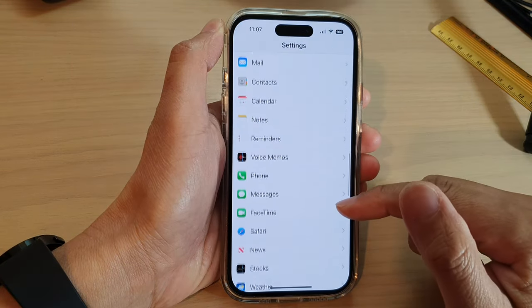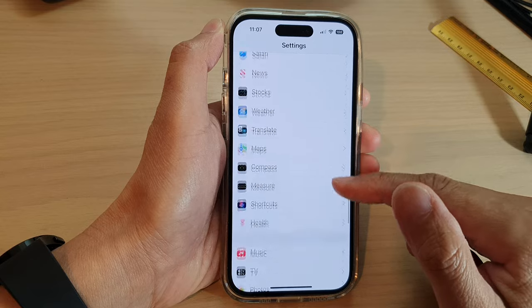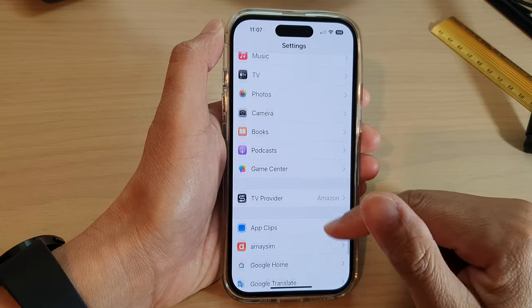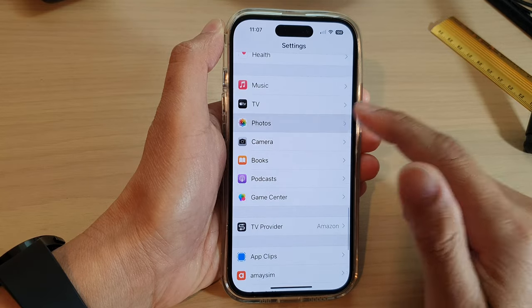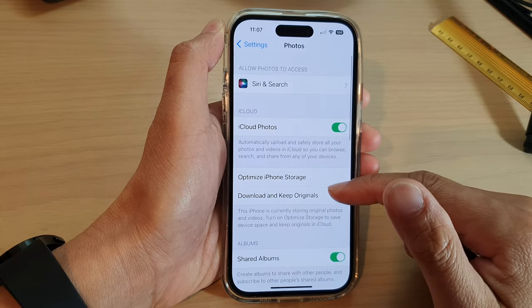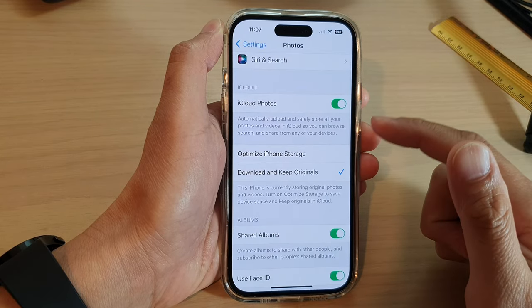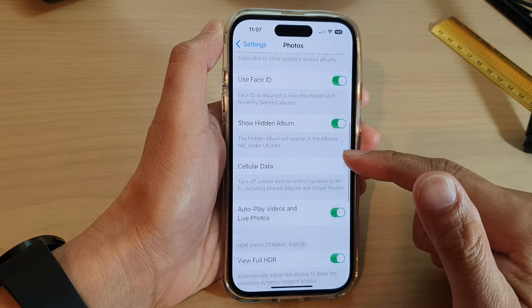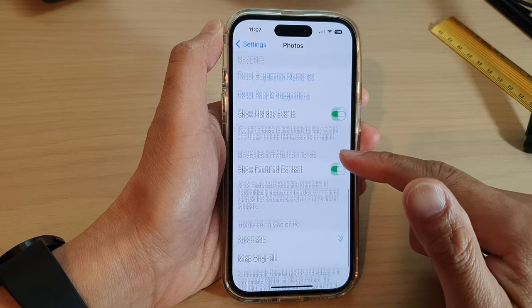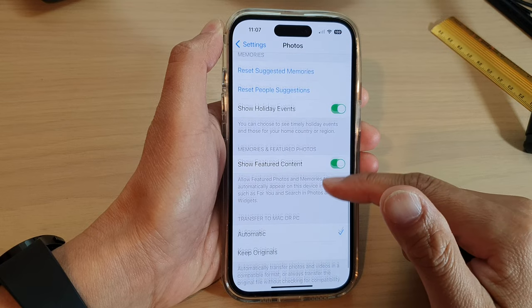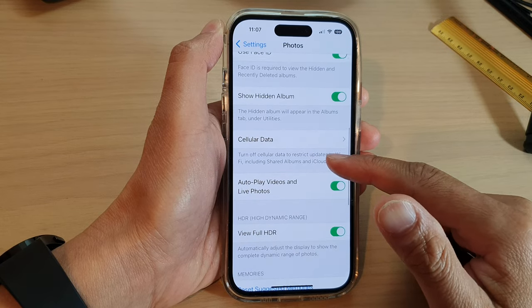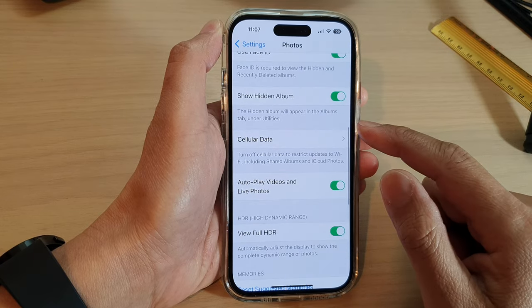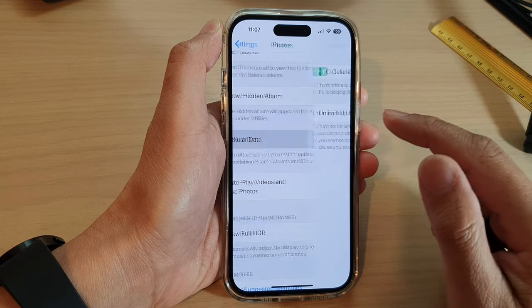In the Settings screen, swipe up to go down and tap on Photos. In Photos settings, swipe up to go down and tap on Cellular Data.